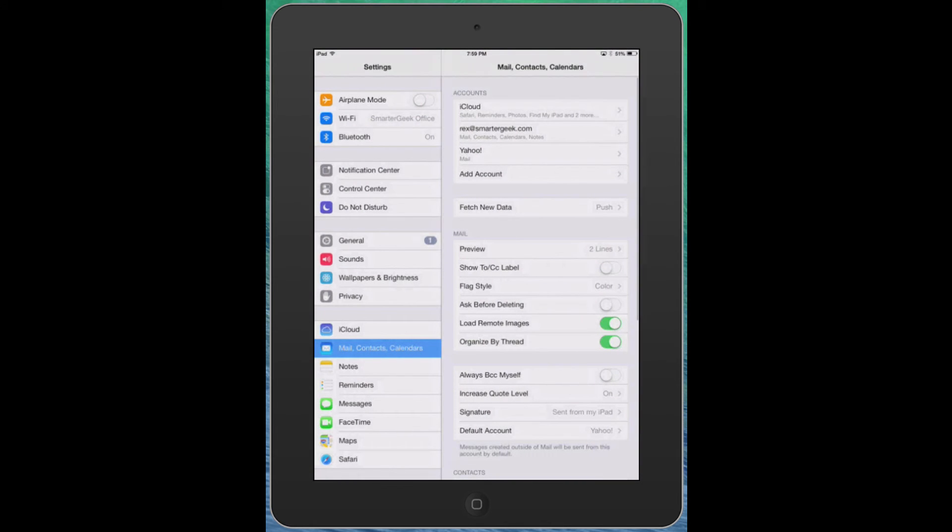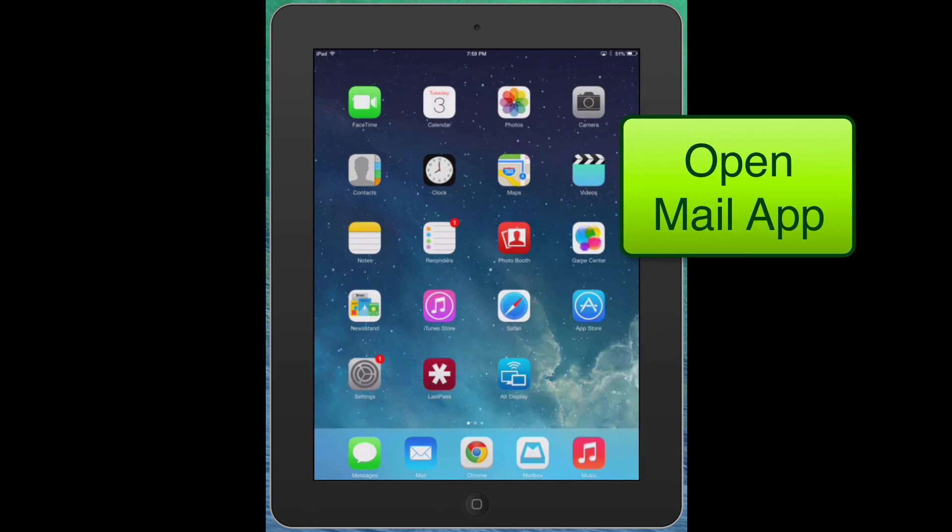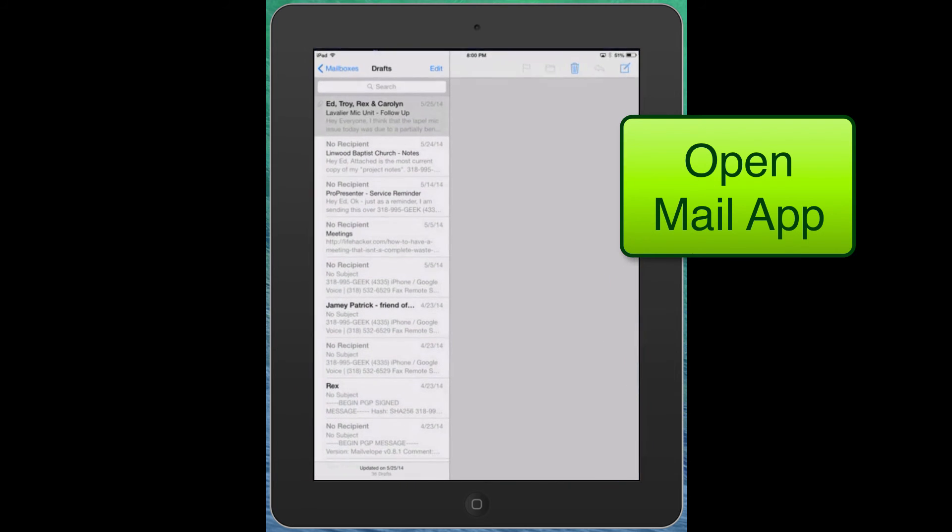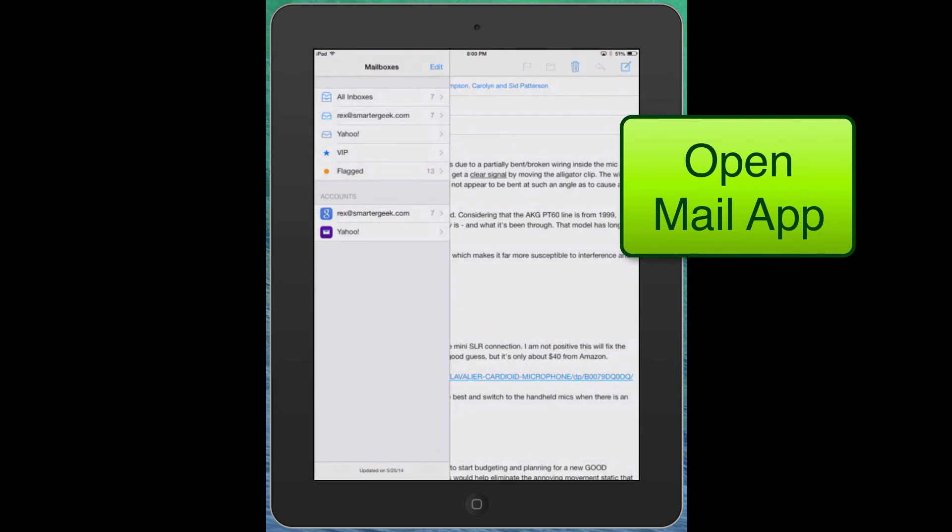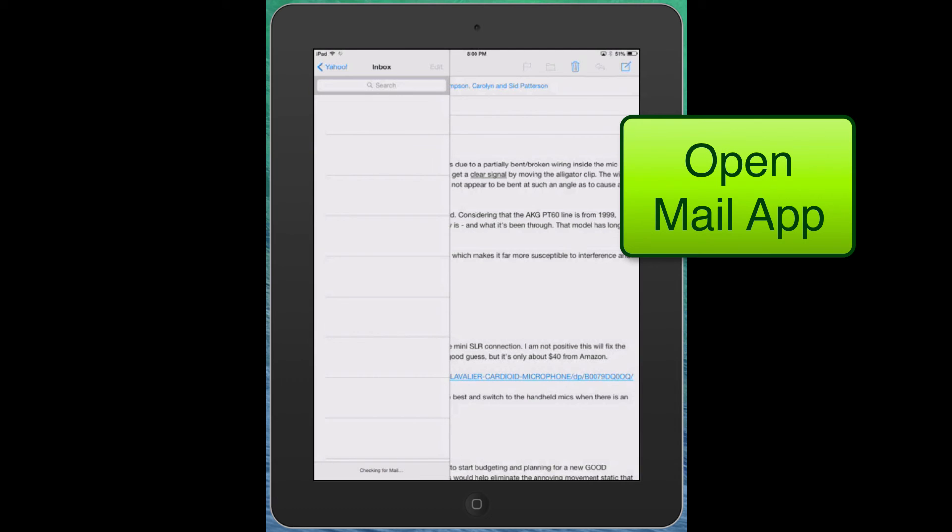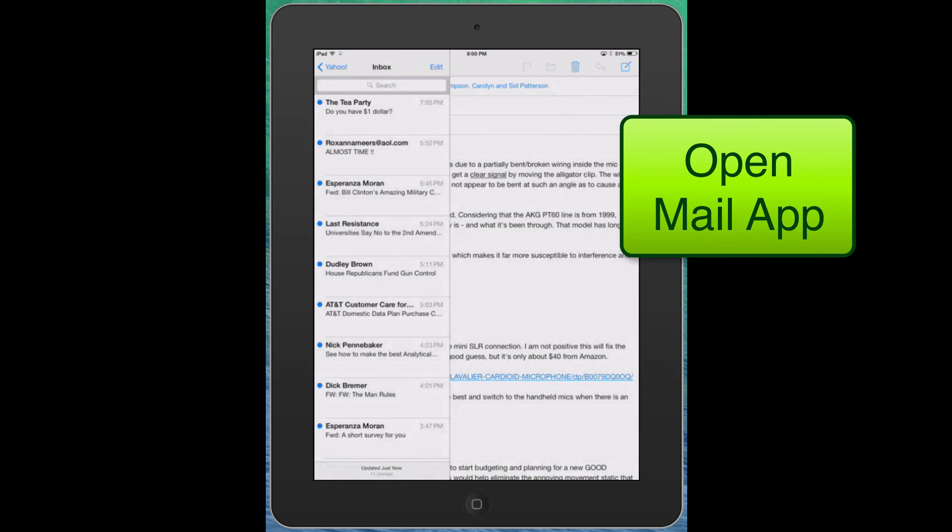Go ahead and add the account. Now if you go back to your home screen and tap on your mail app, I'm going to check the Yahoo and it'll take it a second to synchronize and presto, there's your email.